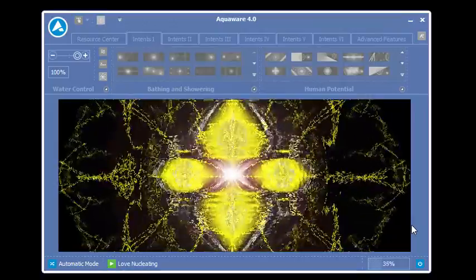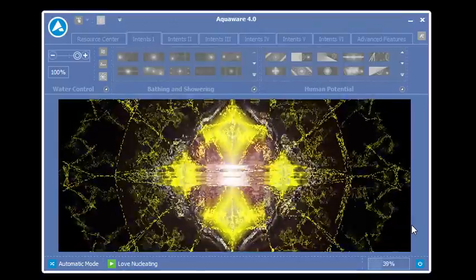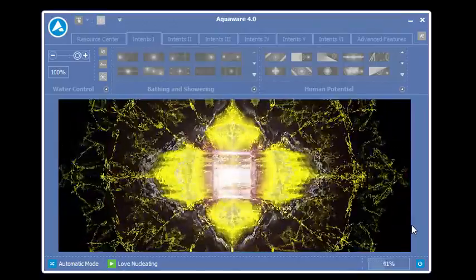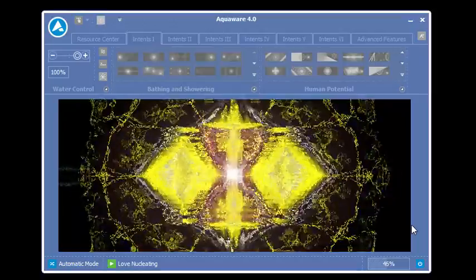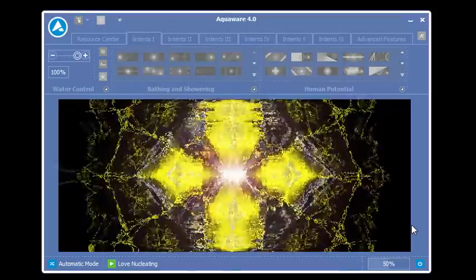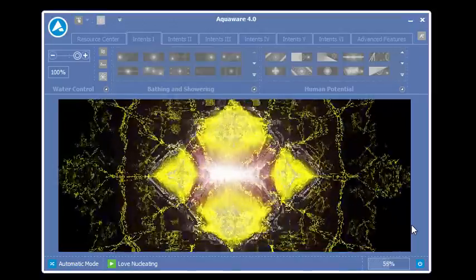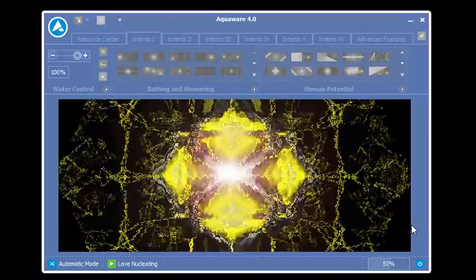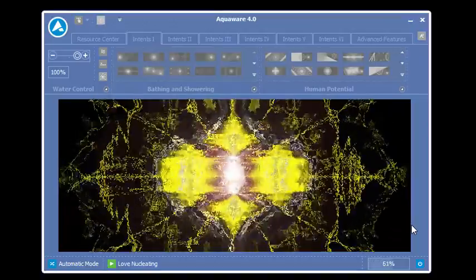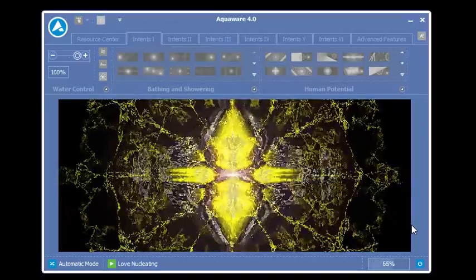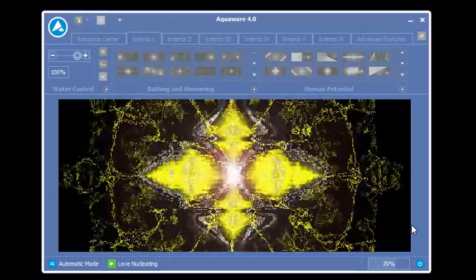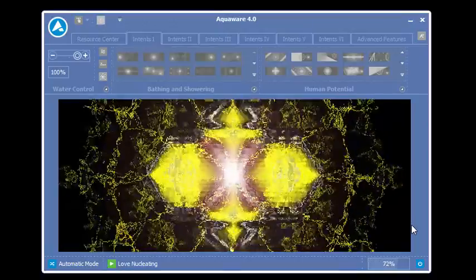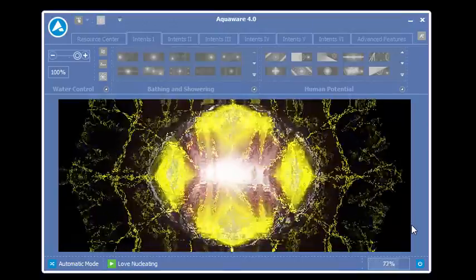Again, Automatic Mode really gives the user free reign on how they want to use Aquaware. Some people like to use Water Prep. Some people like to use User Prep. And some people like to run the Intent. You can shake them up any way you want. And you can also change the power level.